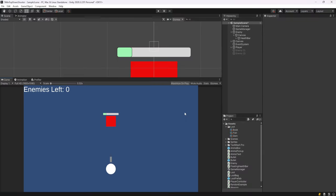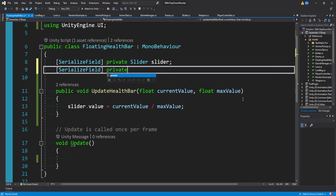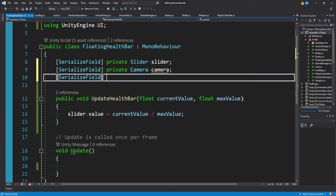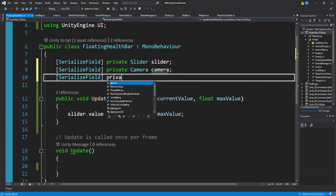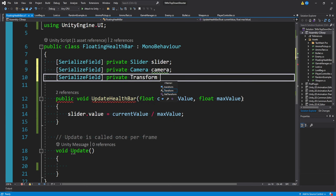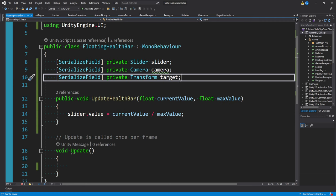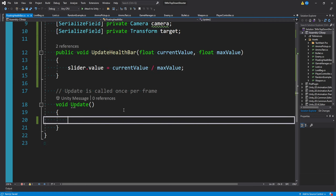But don't worry, we can fix this really easily. Back in our health bar script, I'm going to make two more variables. I'm going to make a variable for a camera and I'm going to make a variable for a transform. I'll call the transform target. So we have a camera variable and a target. Down here in update.